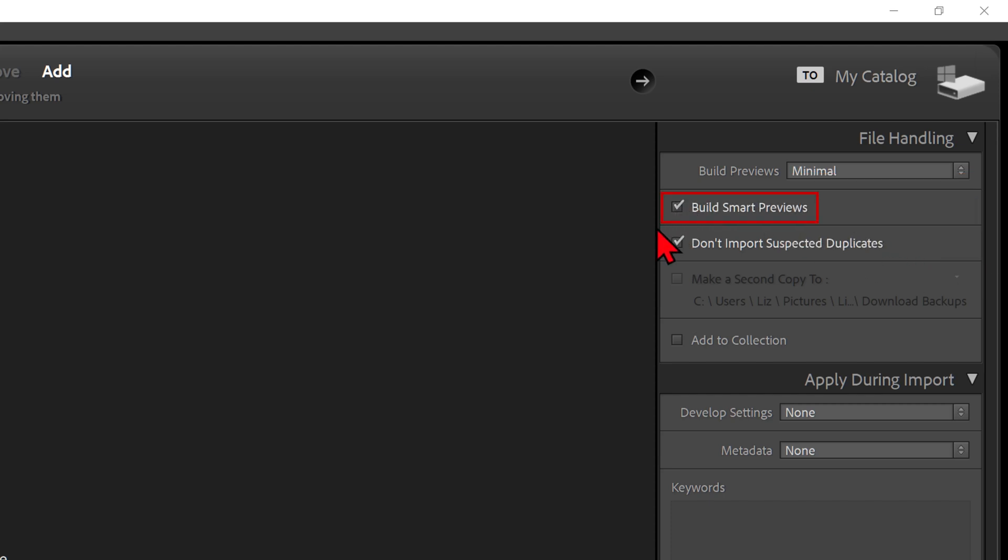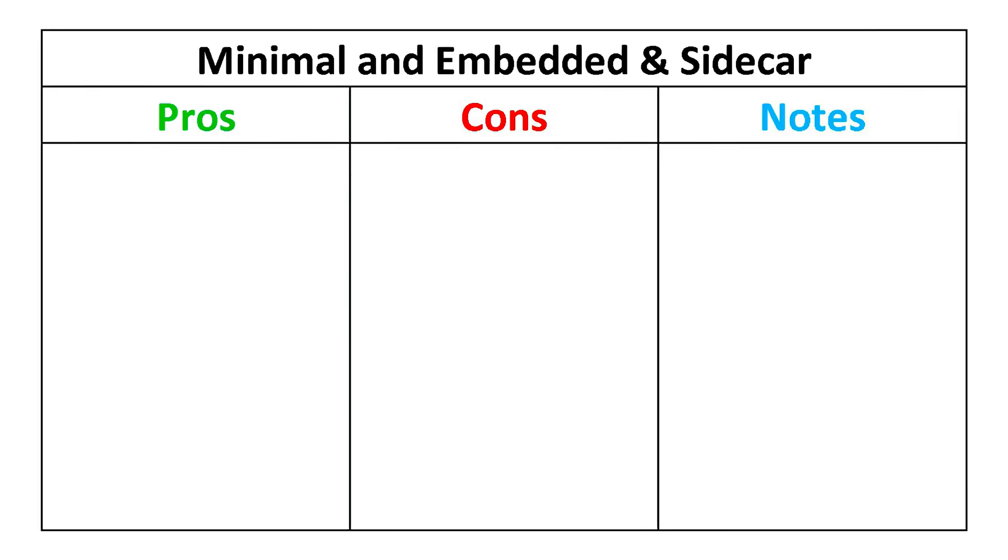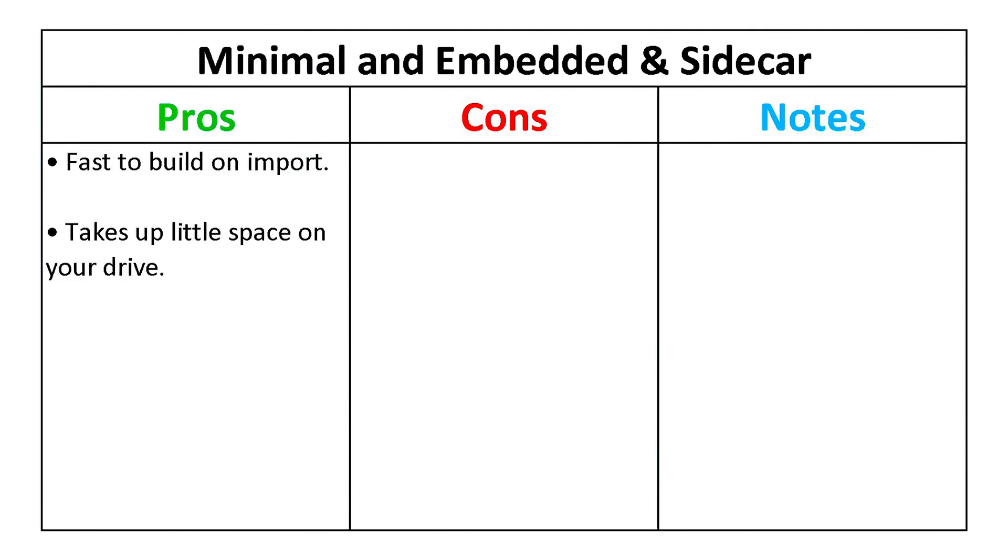So what's the difference? Minimal and Embedded and Sidecar previews behave very similarly. Lightroom can add them quickly and they both save space, keeping import efficient.